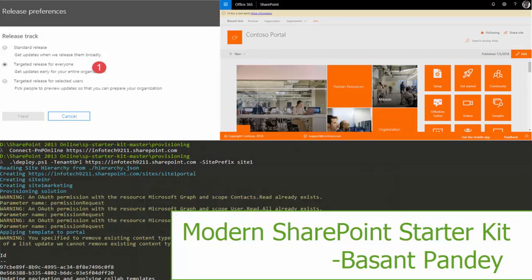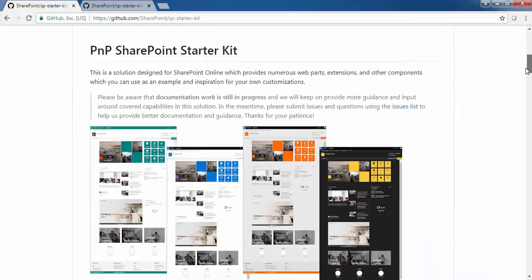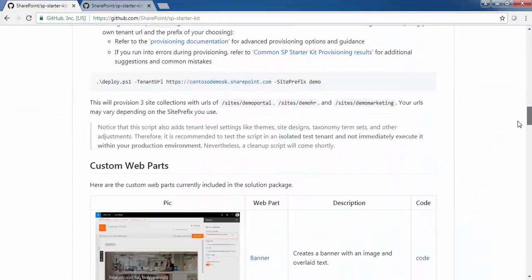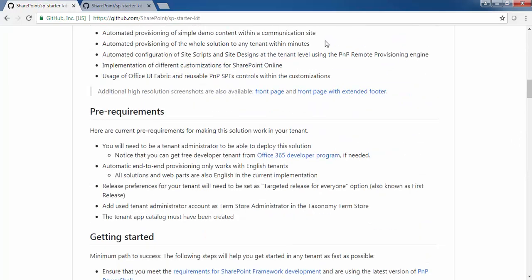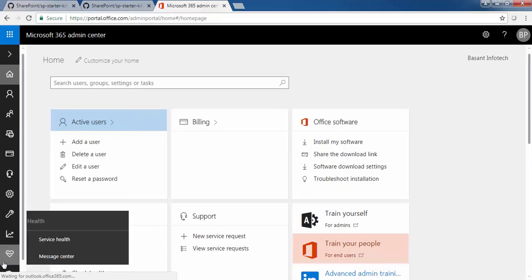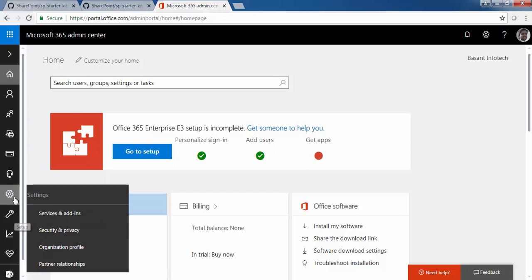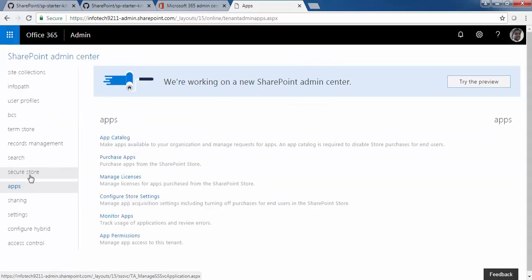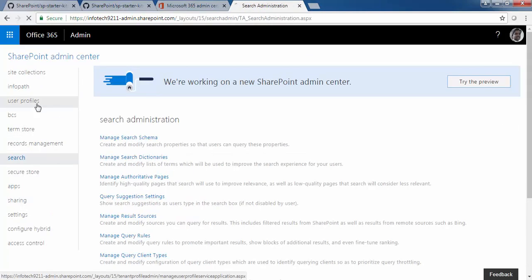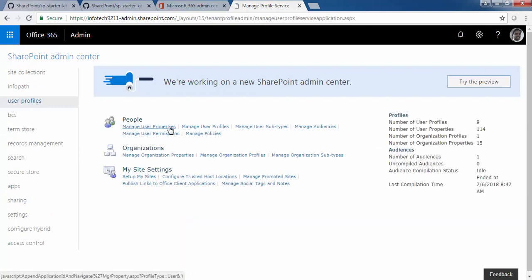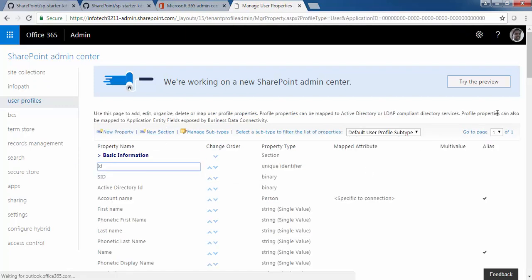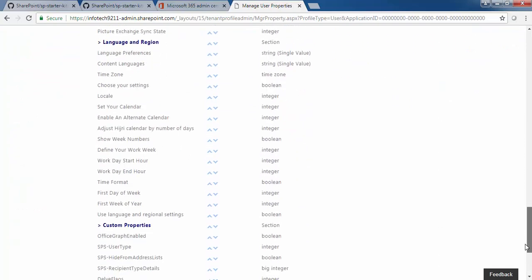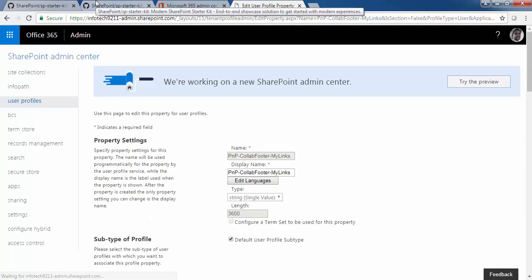Hello friends, my name is Basan. Today my topic is the SharePoint Starter Kit, which is generated by the PNP team at Microsoft. It provides numerous web parts, extensions, and other components. This starter kit is not yet in production release, but there is documentation on the GitHub site — you can look up 'sp-starter-kit' under the SharePoint repository.